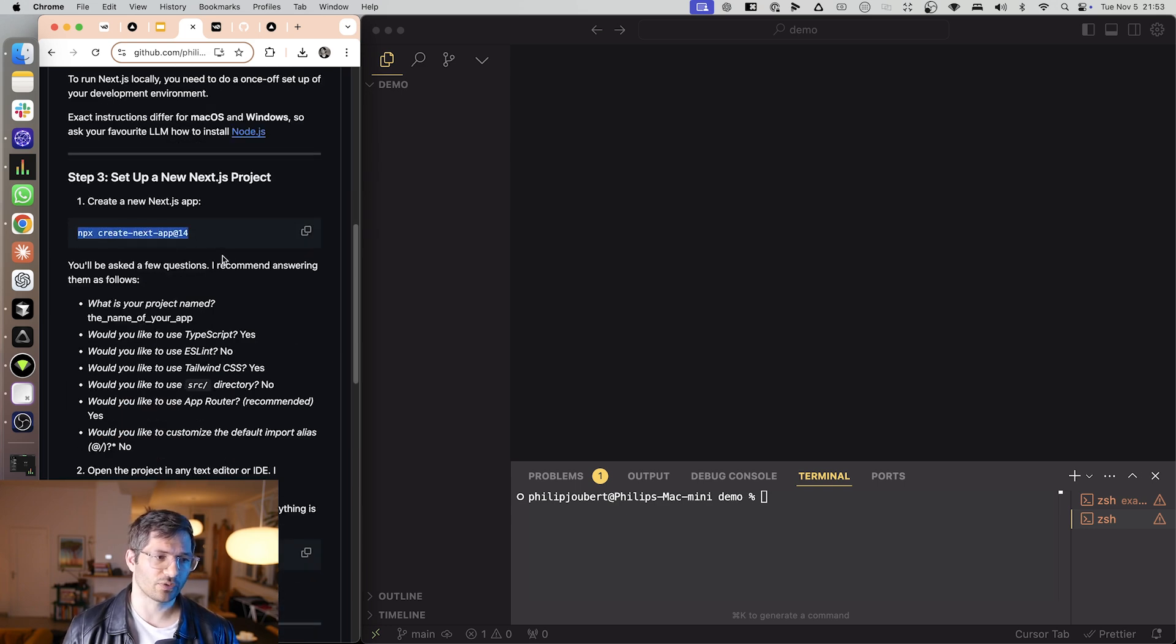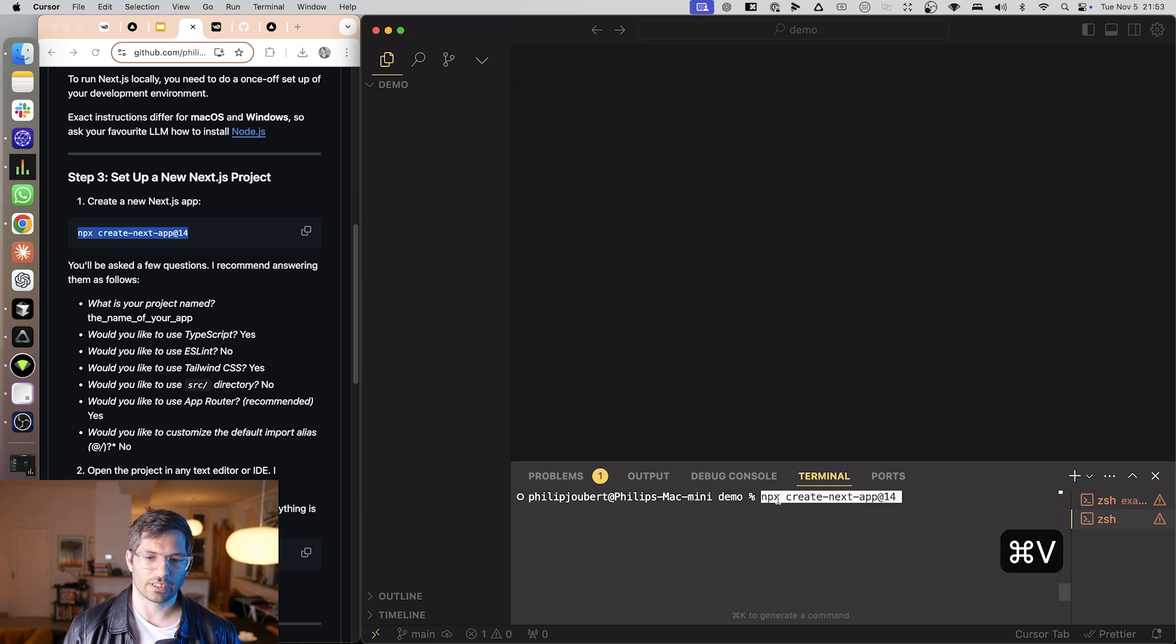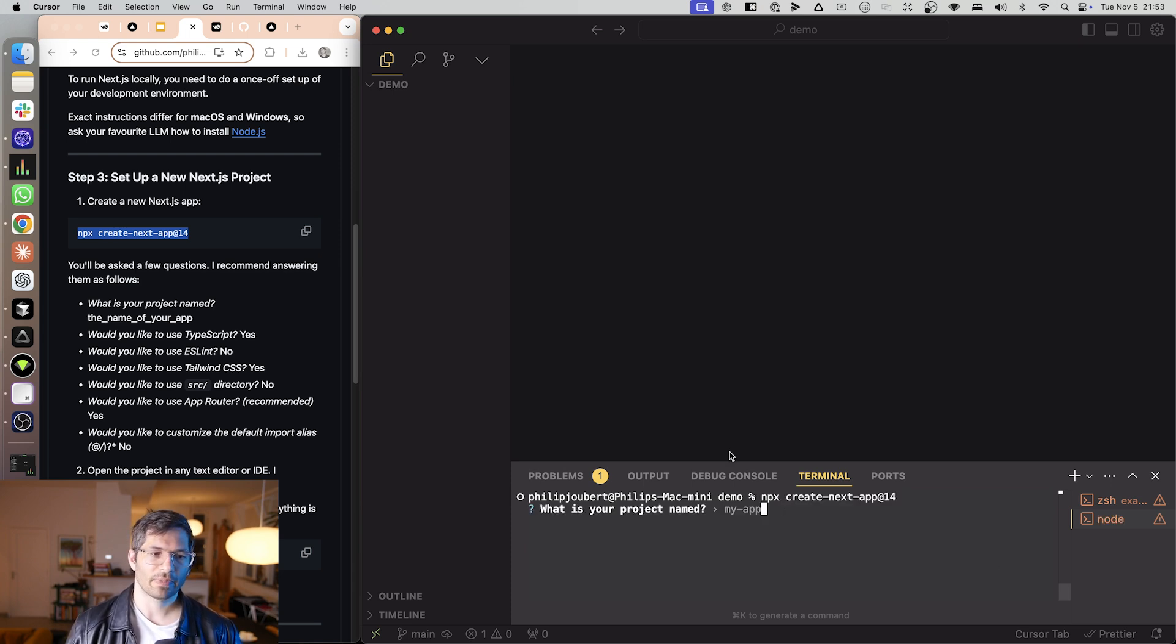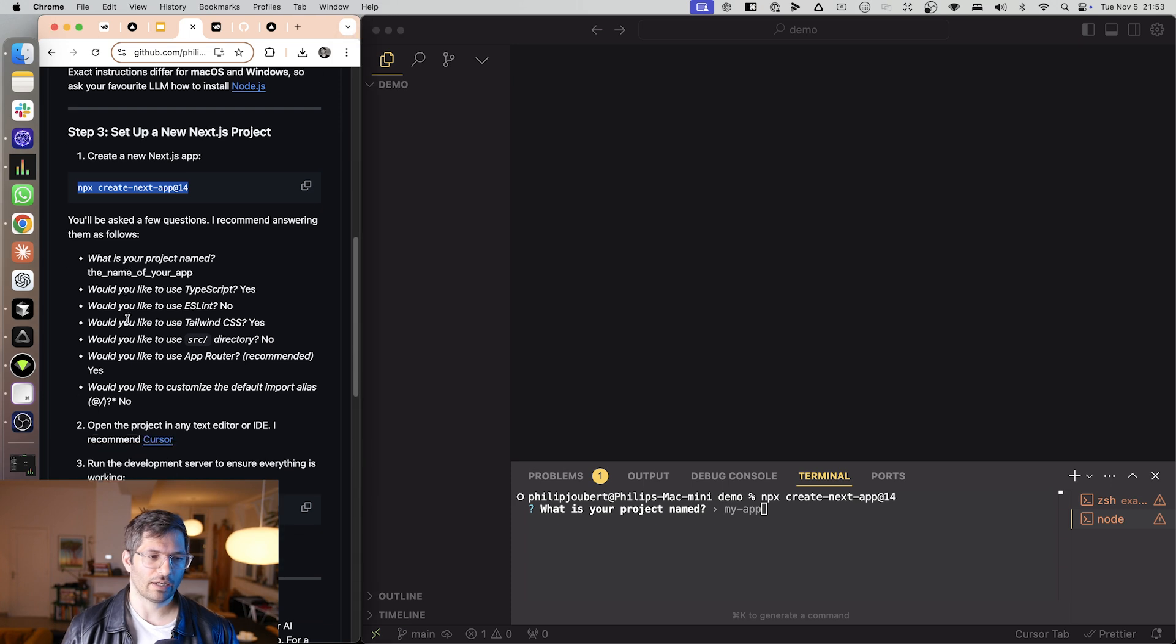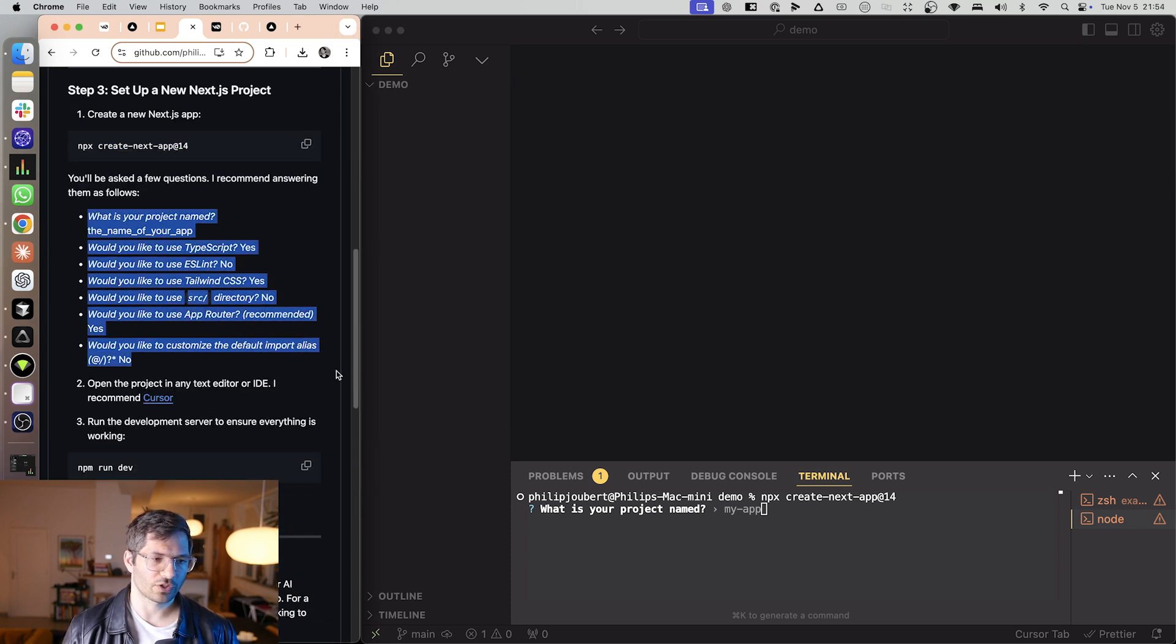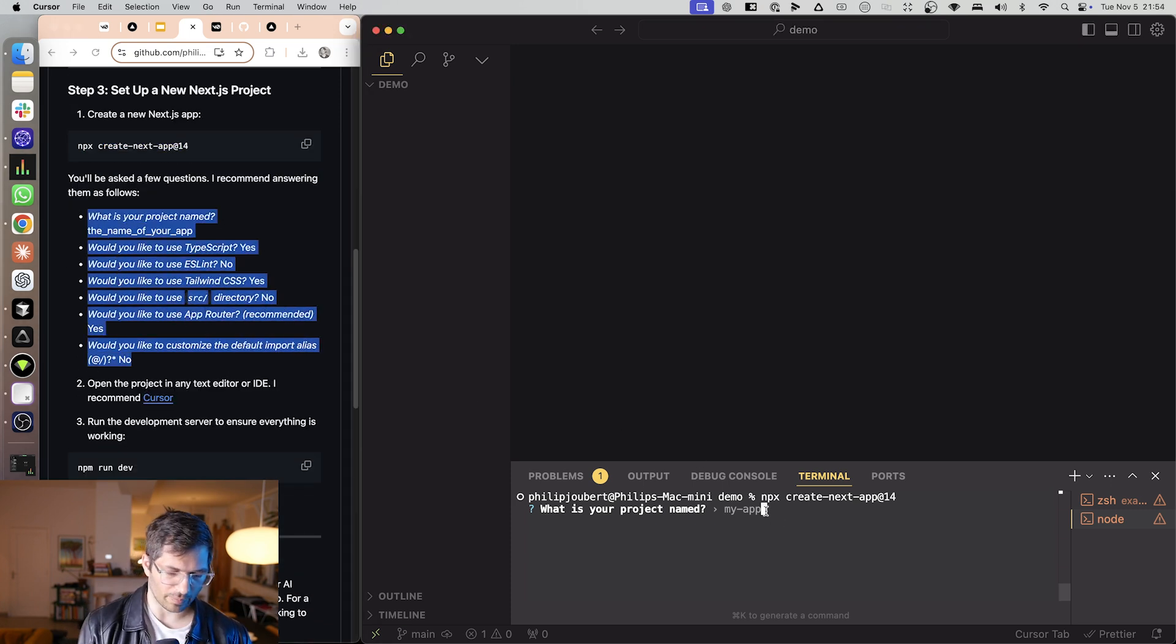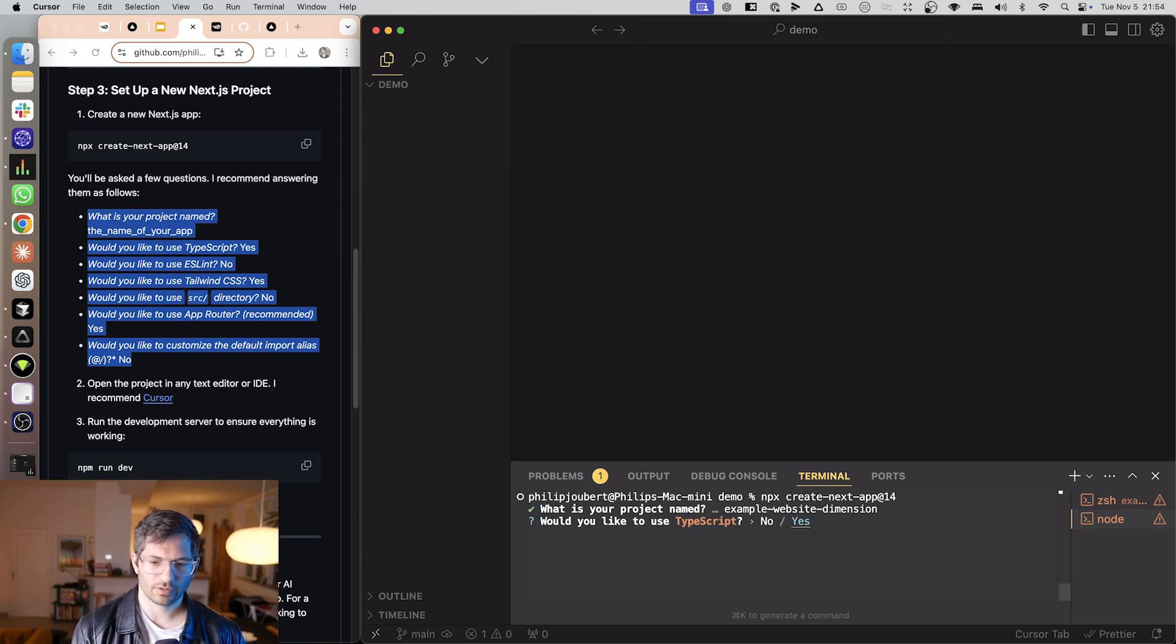The next thing is we need to create a new Next.js application so I'm going to do that and then it's going to ask me a bunch of questions. Now I have got answers for most of these questions and so I just need to name my app so I'll just say example website dimension.